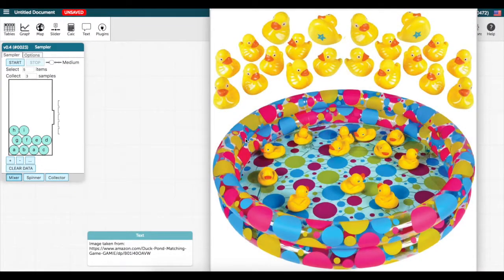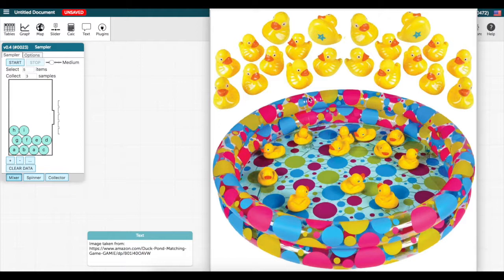Let's say I want to simulate a situation of a carnival duck pond game that has a collection of rubber ducks in a pond where 20% of the ducks are marked on their belly for a prize. If a player picks one of these marked floating ducks, they win a prize.